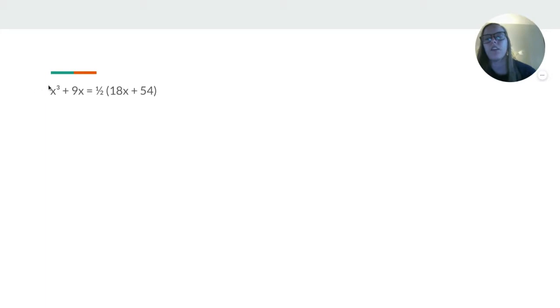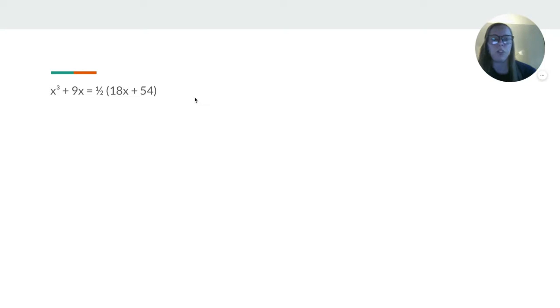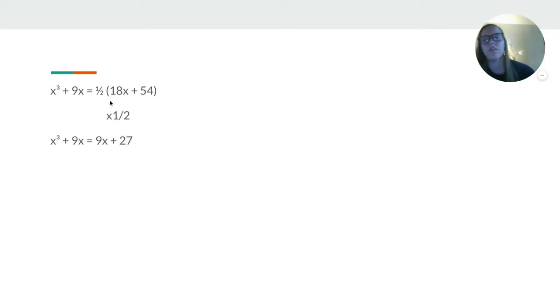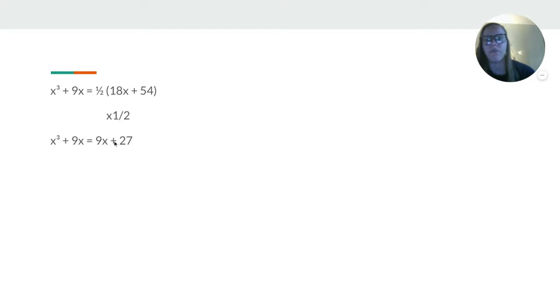So we have x³ + 9x = ½(18x + 54). We're solving for x. So first we know the first steps. We're going to multiply these times half to distribute that half. We get 9x + 27.